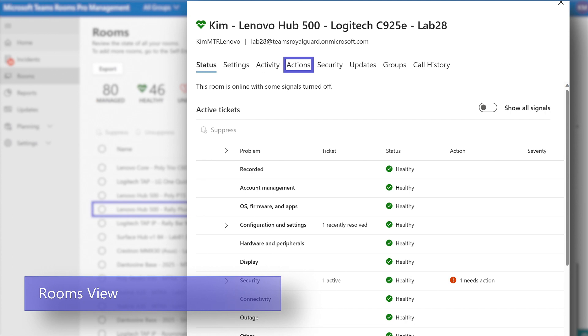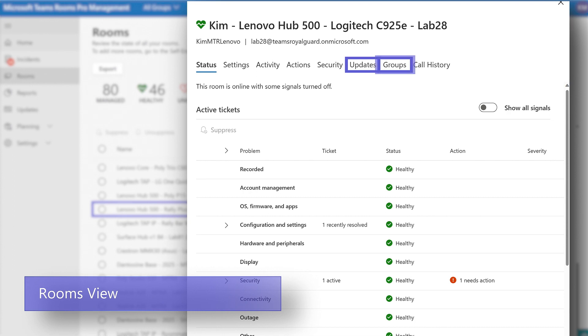Actions that can be performed are log collection, wire captures, and remote reboots. The updates tab will show all updates that have been applied to the device through the Pro Management Portal. Update rings groups will indicate which groups where this room has been assigned, and the call history comes from the Call Quality Dashboard.